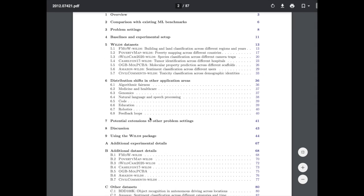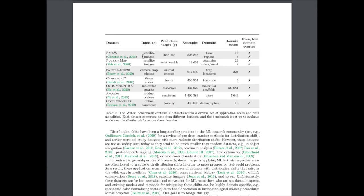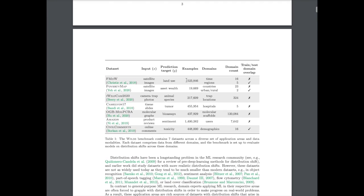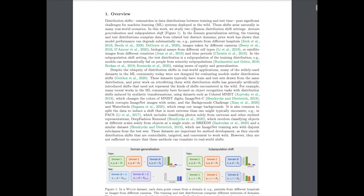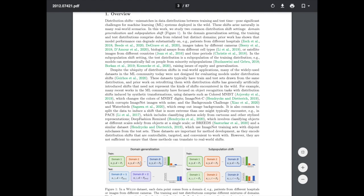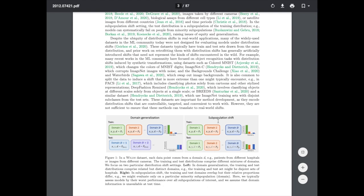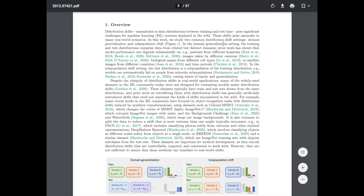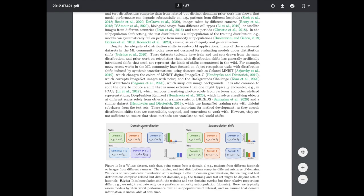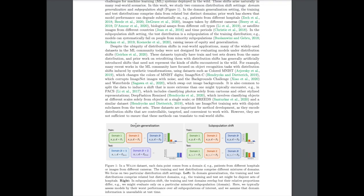In the WILDS paper — a benchmark of in-the-wild distribution shifts — the authors collect examples of real-world distribution shift. You may notice the diversity of applications: satellite images, camera trap photos, tissue slides, molecular graphs, product reviews, and online comments. They describe two common distribution shift settings: domain generalization, where training and test distributions are related but different — such as training in one hospital and deploying in another — and subpopulation shift.